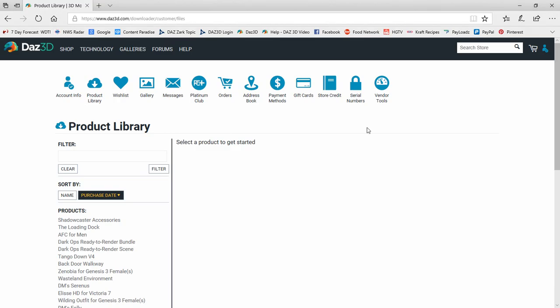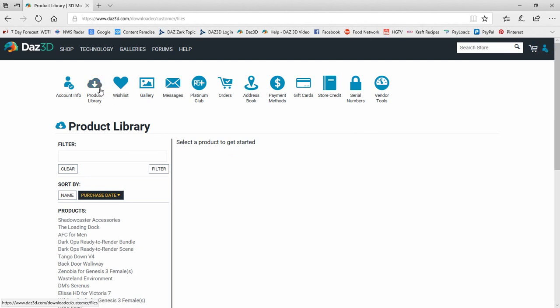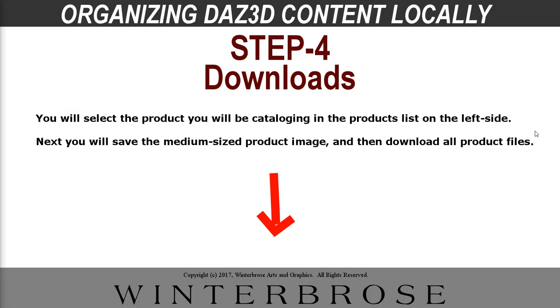So once you get to the DAZ site, you get logged in. You click the little man figure here on the top and you'll click my account. And then once you get there, you'll click on this product library button, which will take you to all the products that you have purchased at DAZ3D. What we like to do is capture the image of the medium-sized product image that's available in the products library. And so what we do is you need to go to your list for the product that you're downloading. You'll want to click it in the list. And for this, we're going to be using the Cartoon Parrot from DAZ3D.